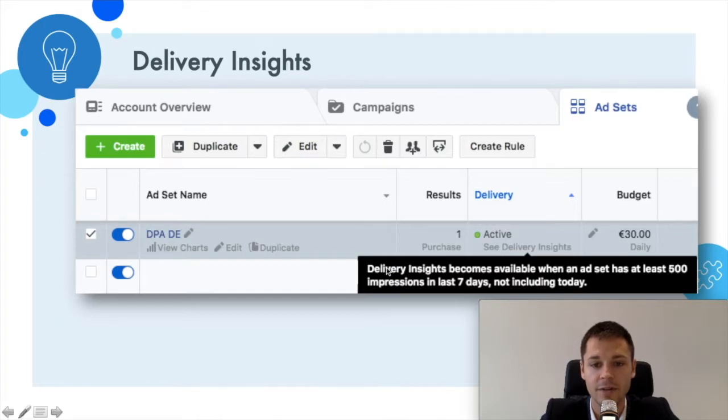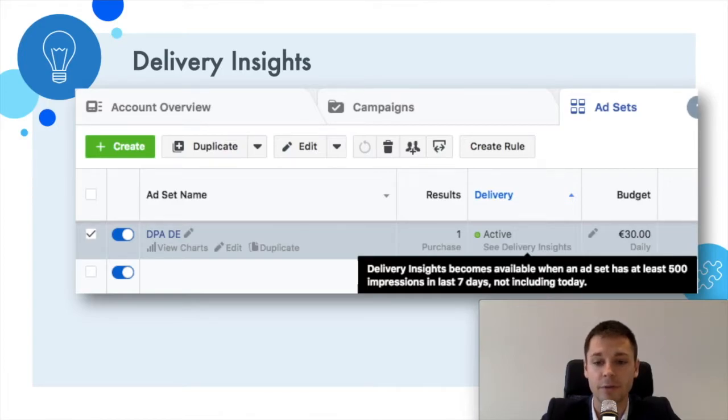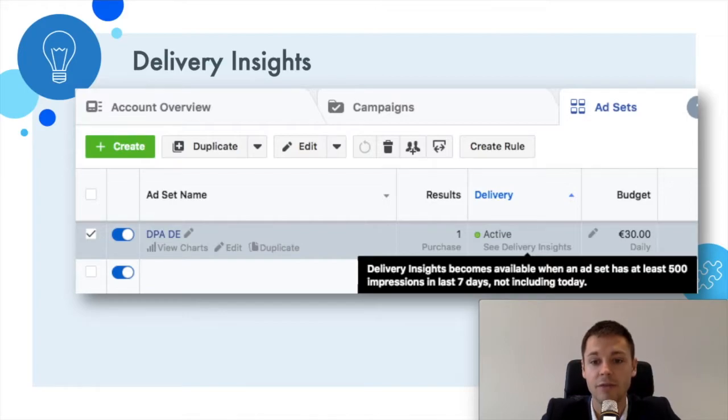If you hover over it, it says Delivery Insights becomes available when an ad set has at least 500 impressions in the last seven days, not including today. Because it needs some data to give us that information.